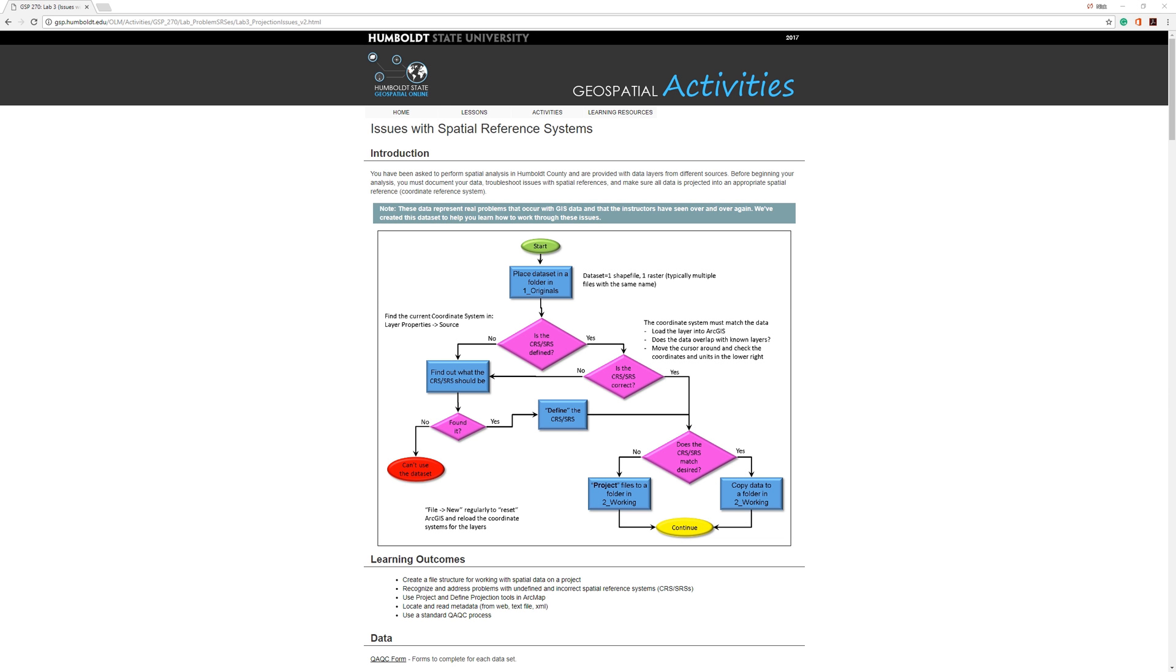This demo relates to the GSP270 lab activity Issues with Projections. The instructions are located on the Humboldt State Geospatial Online website. I'll post a link to the instructions in the video description.